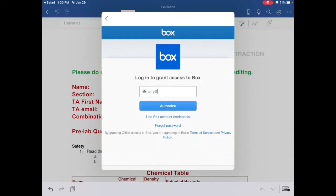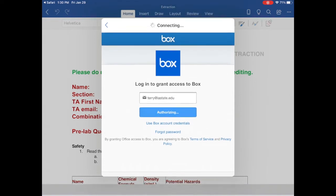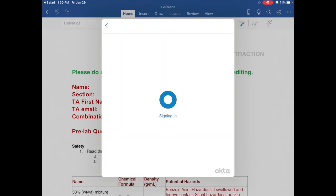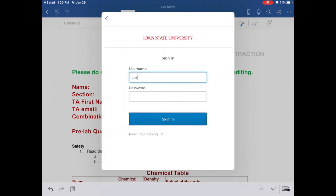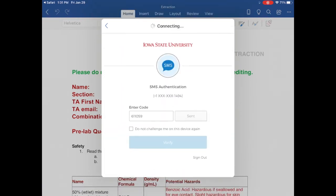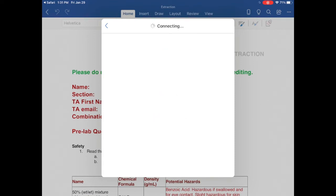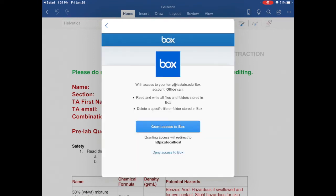Sign in with your ISU email address, and then sign in again as normal. Grant access to Box.